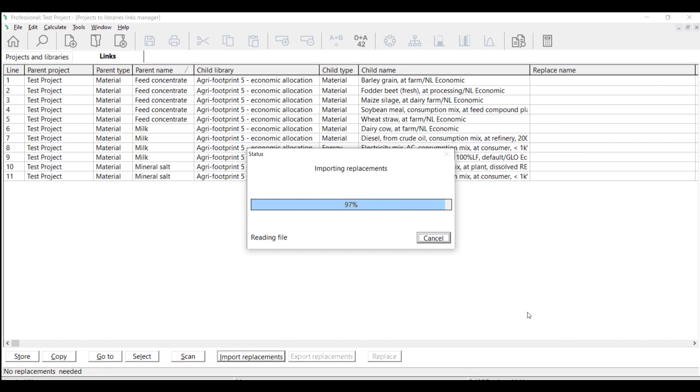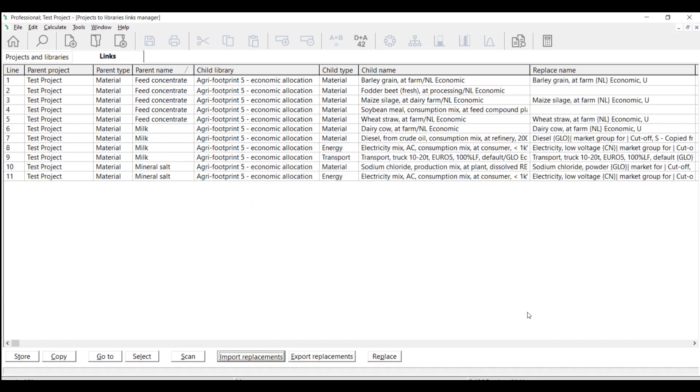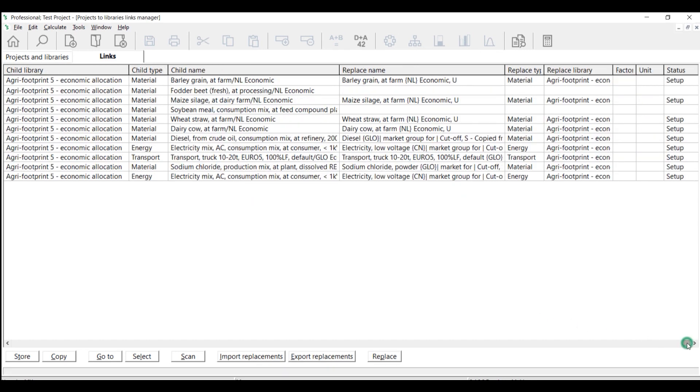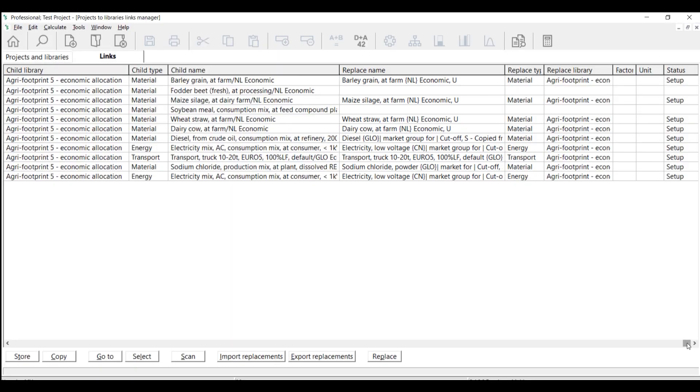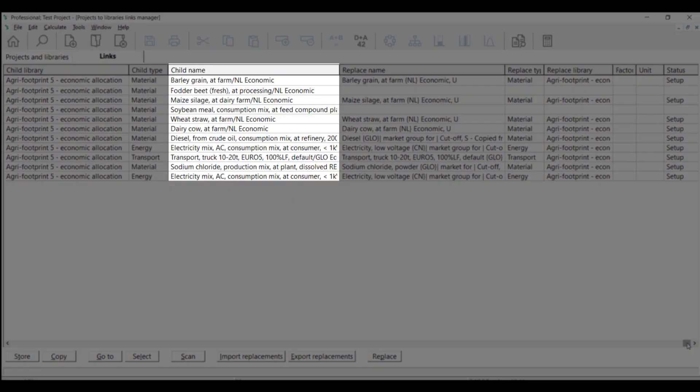The window will now be updated to show all replacements that can be found, which can be seen in the Replace Name column, while the original links are stored in the Child Name column.